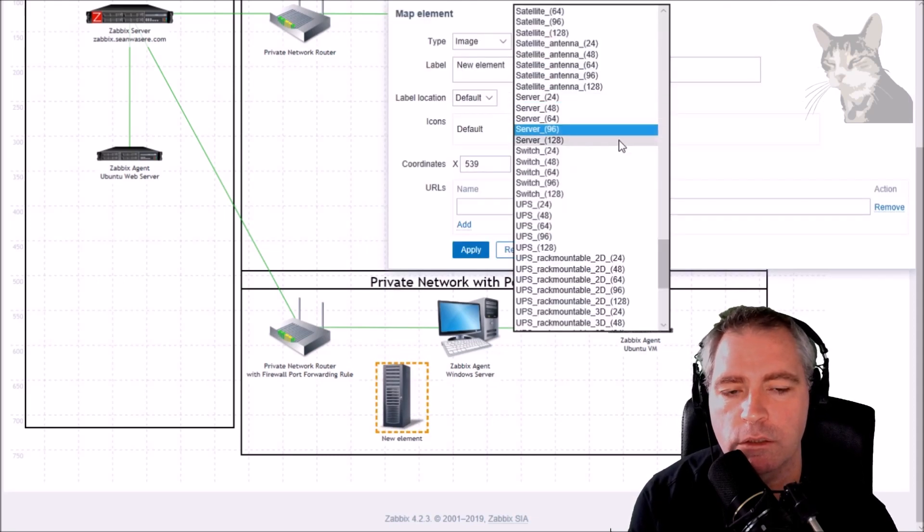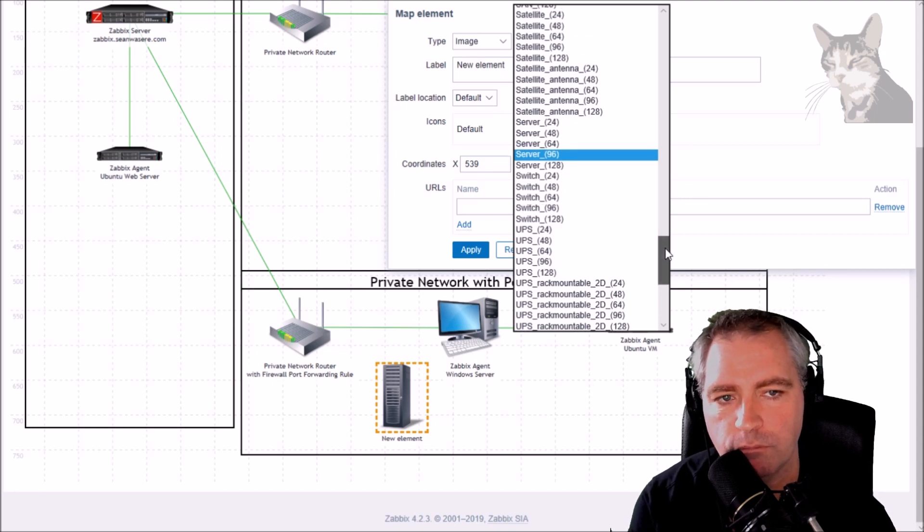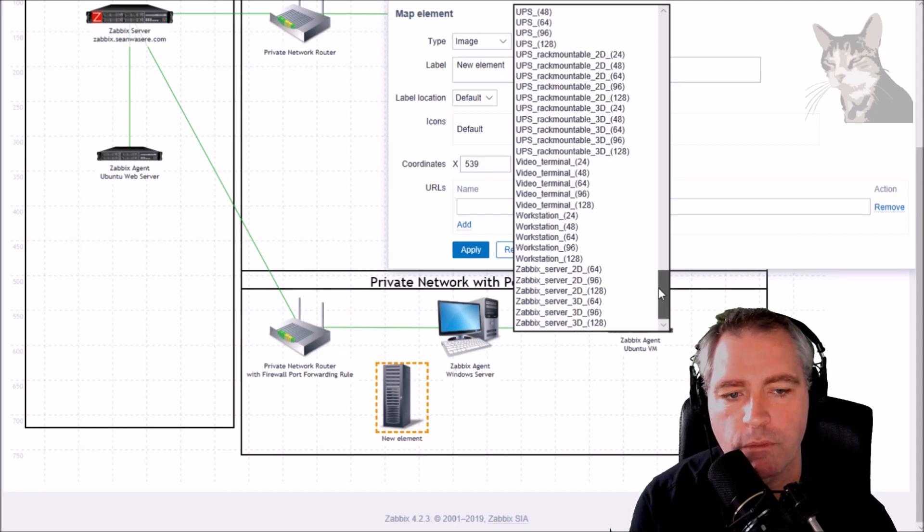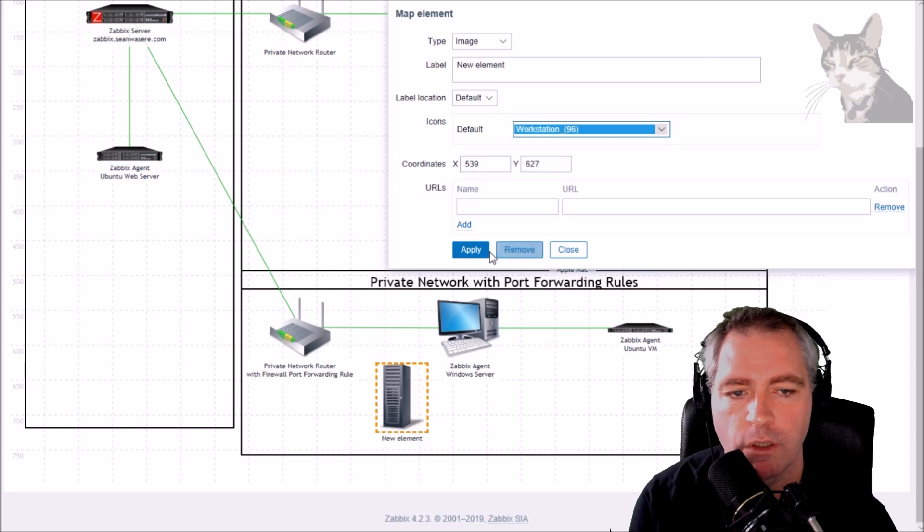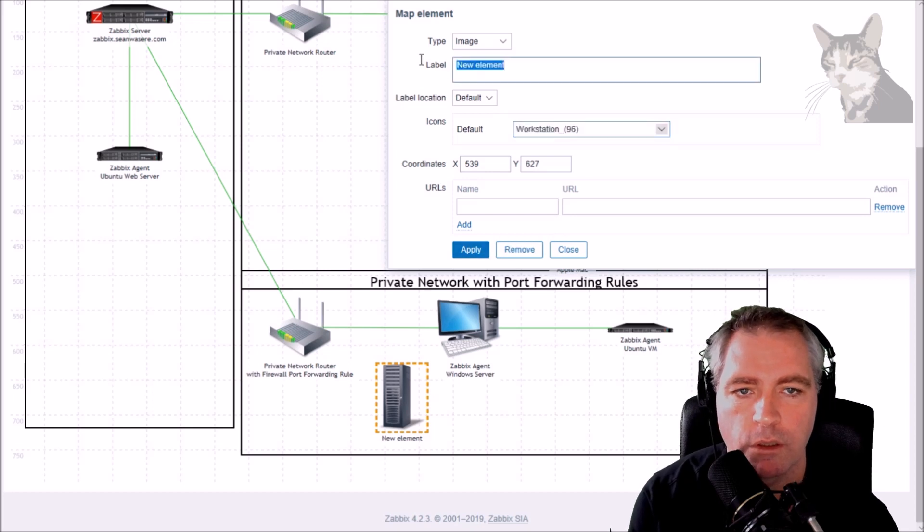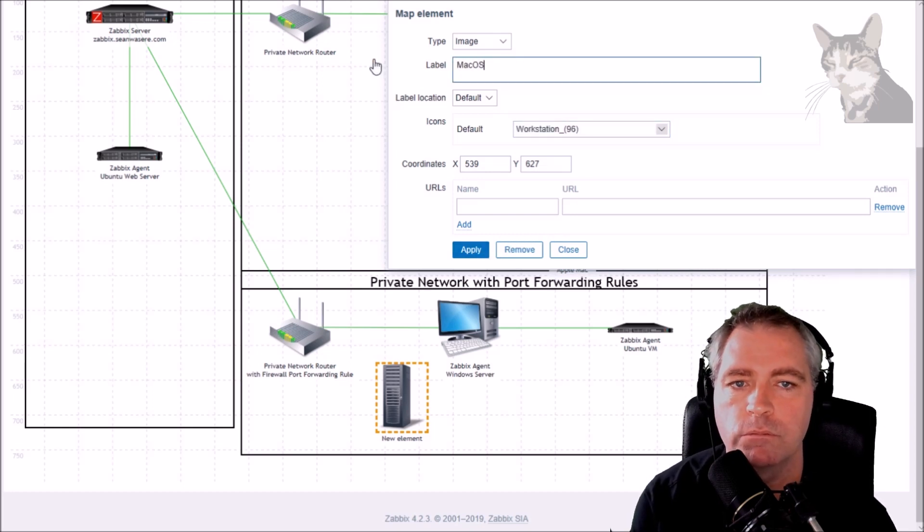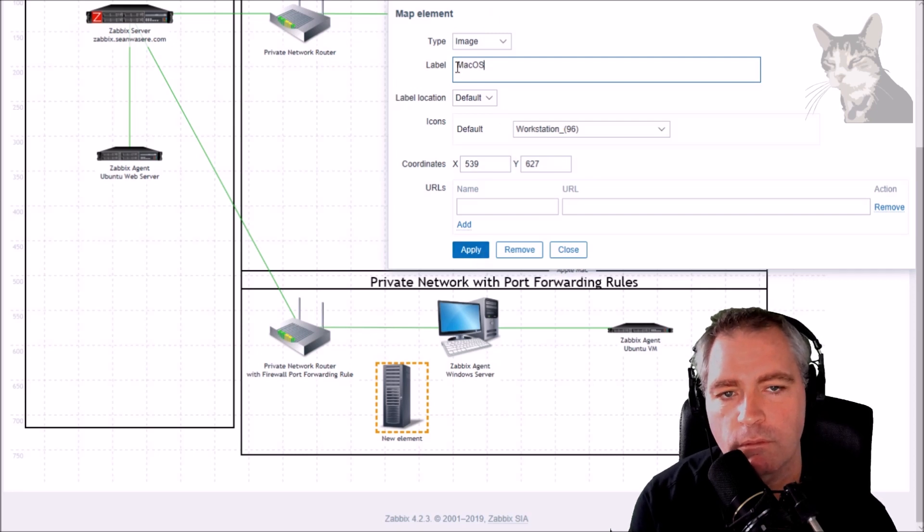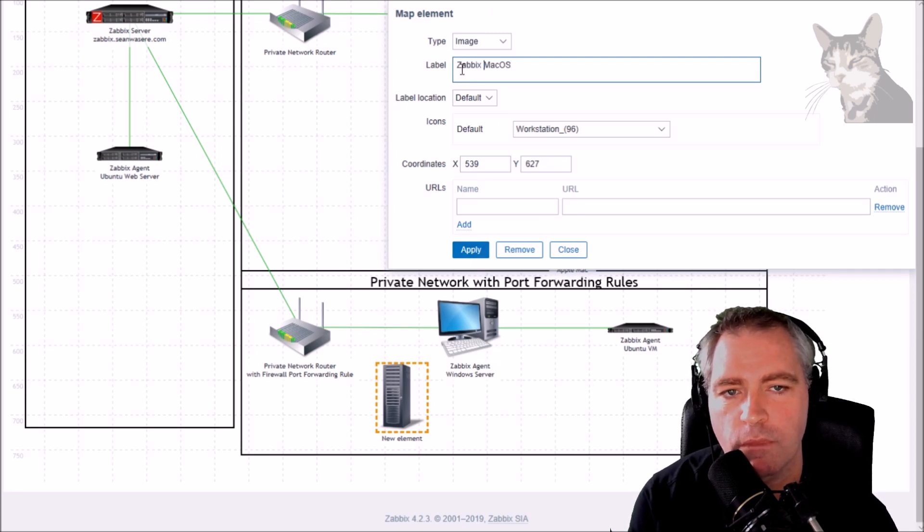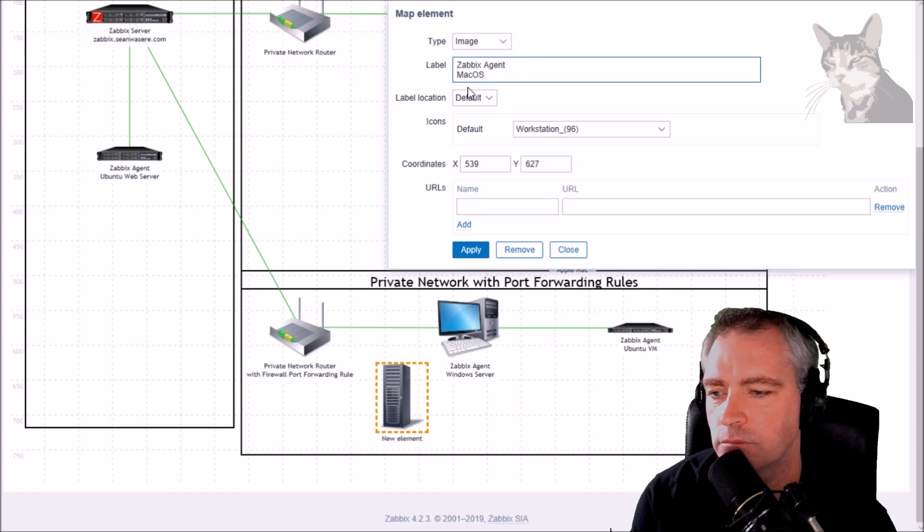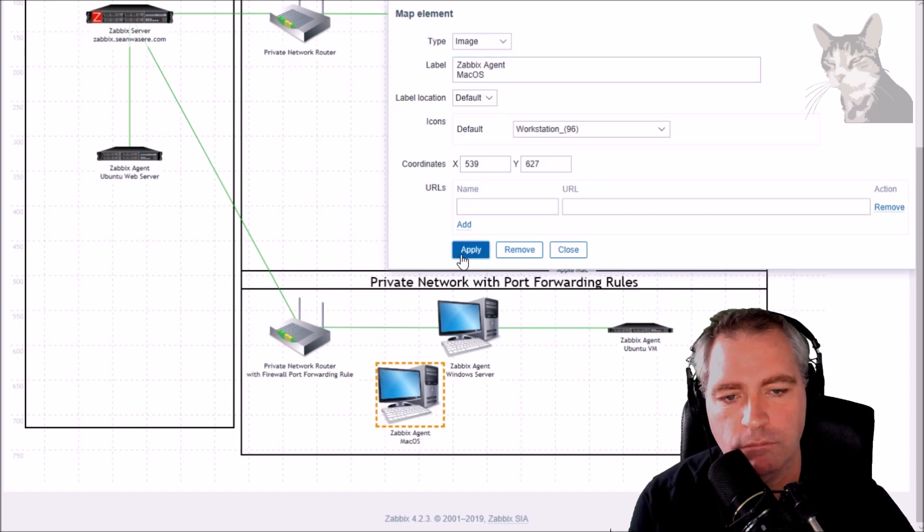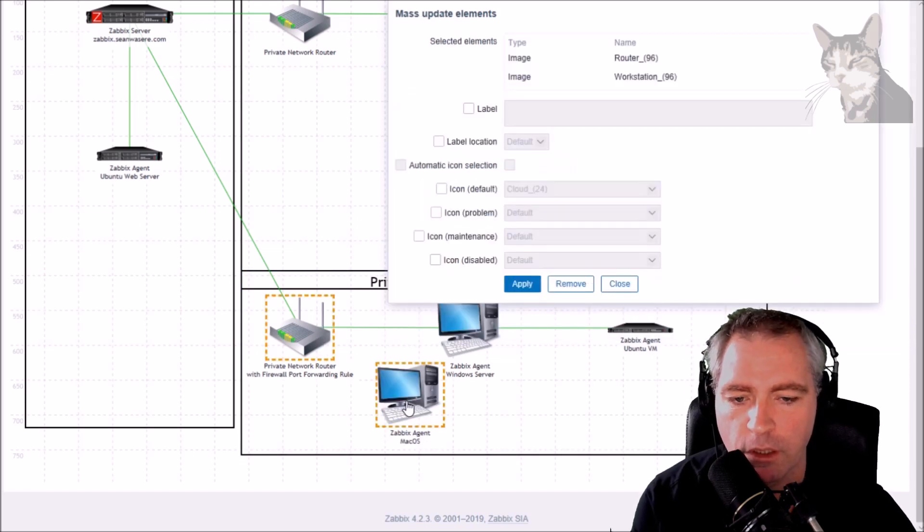It's a workstation. 96, Mac OS X and Zabbix agent. Apply. There we go.